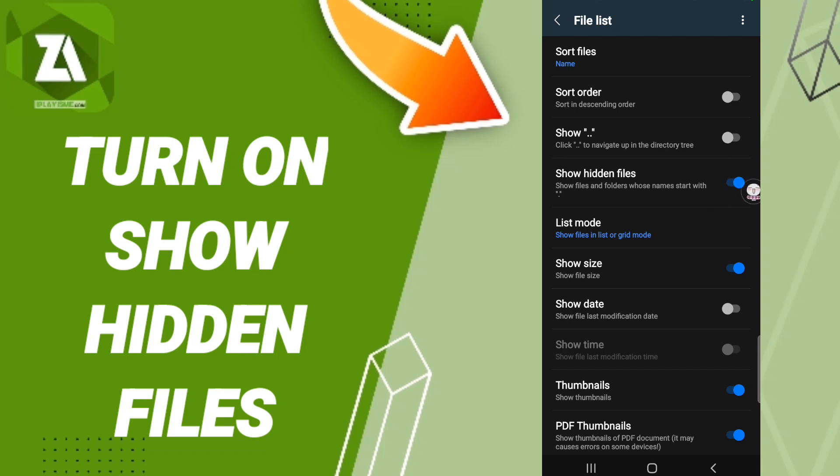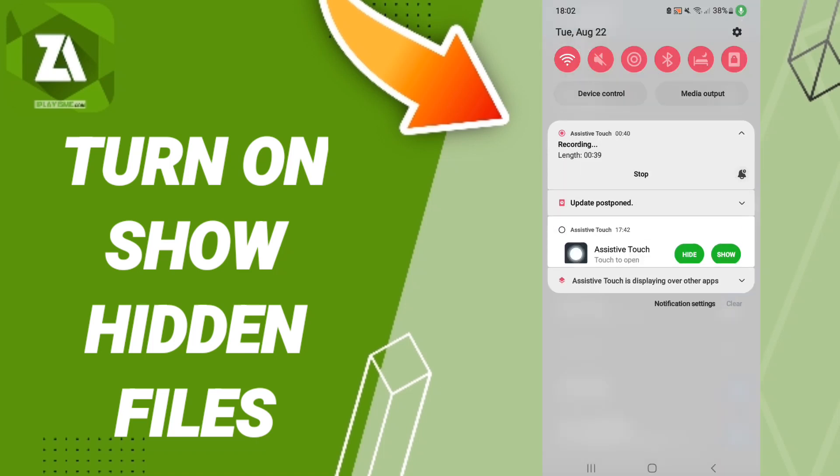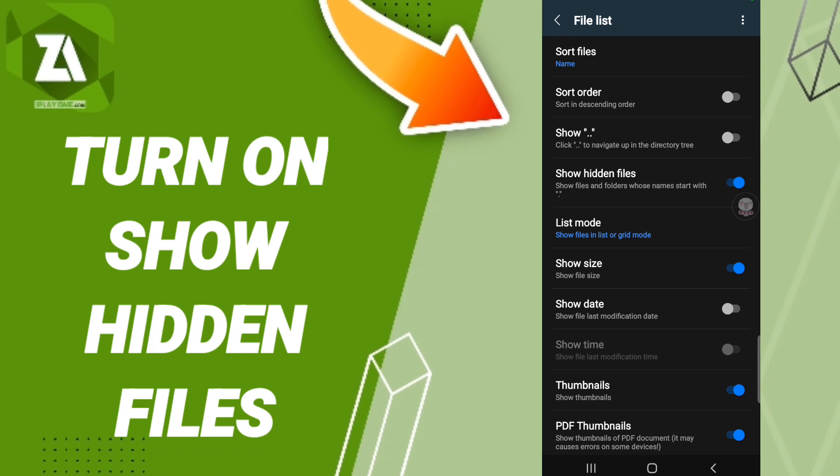If this toggle changes to blue color, then you know you've turned on show hidden files on the application of the archiver, as you see here in this page.